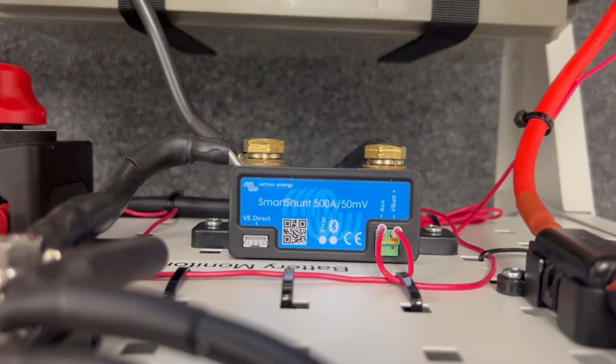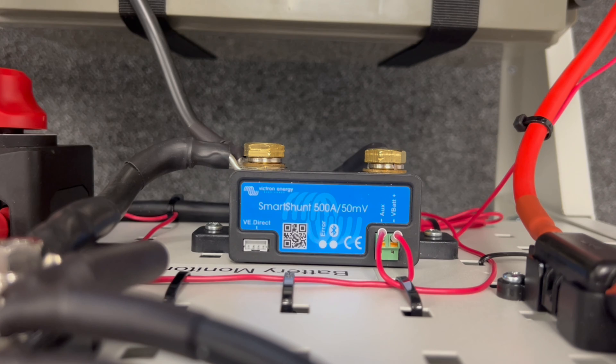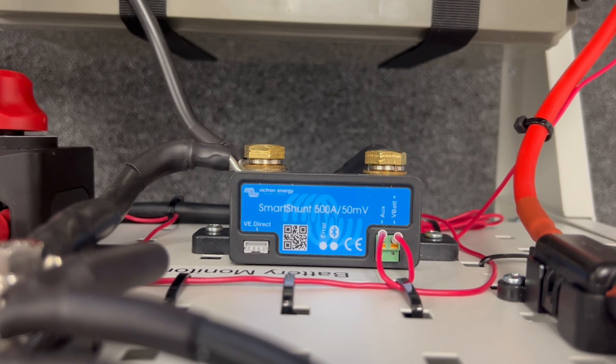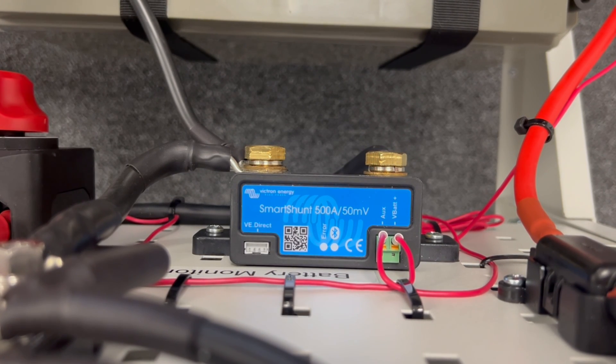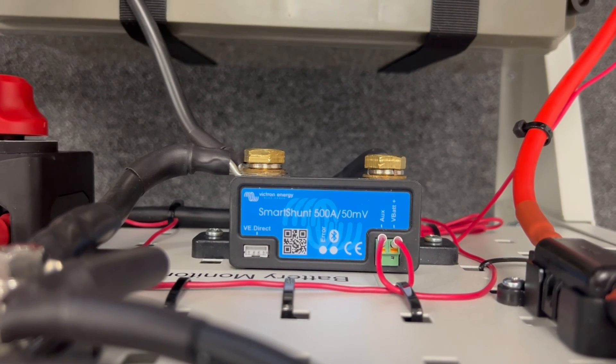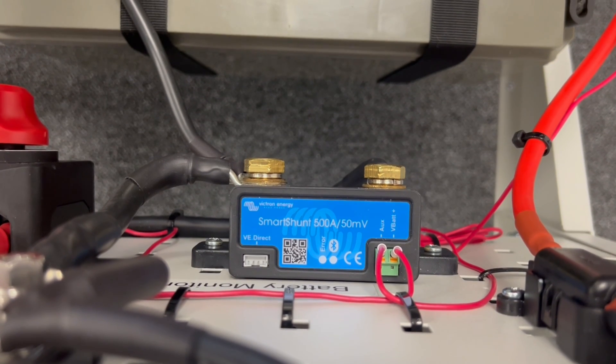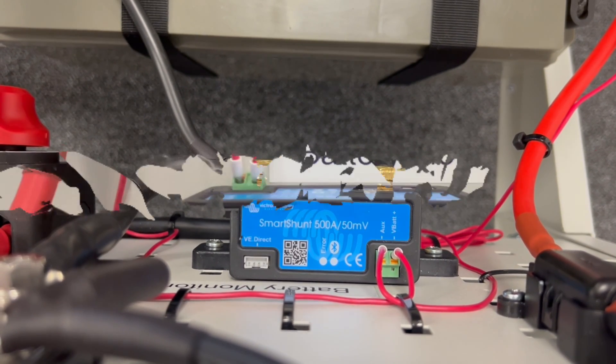The other essential connection is the VBAT plus connection which is to be connected to the positive on the battery with one of the positive wires that comes in the box to the VBAT plus terminal on the front of the shunt.